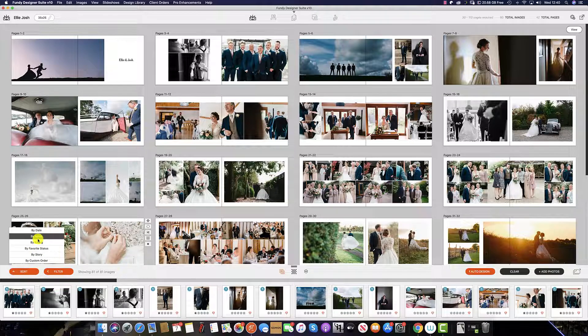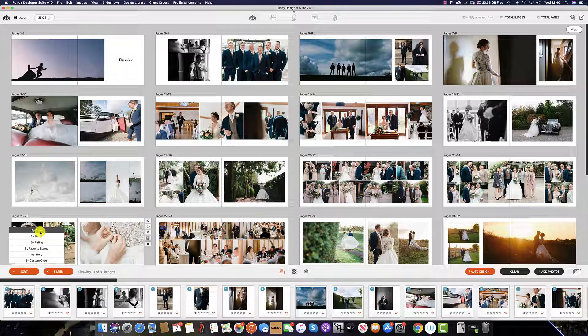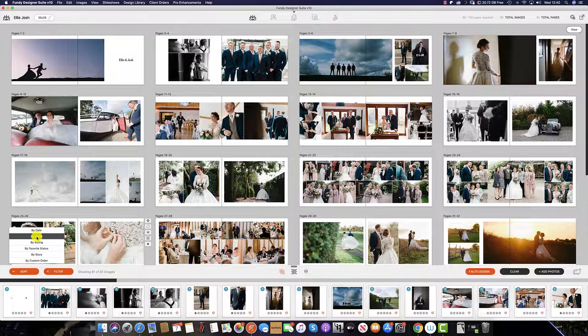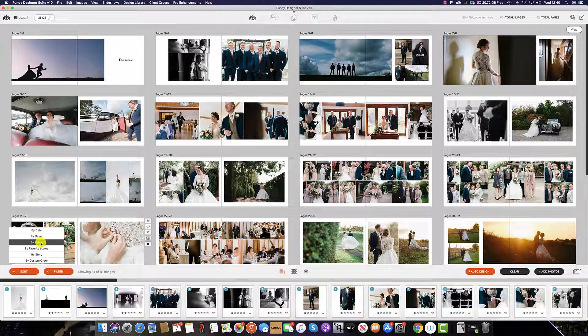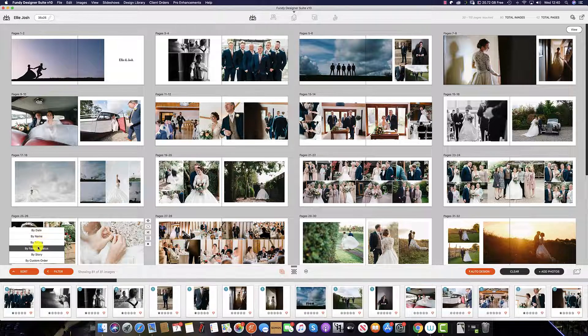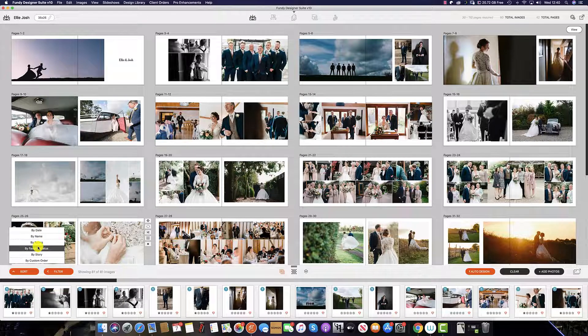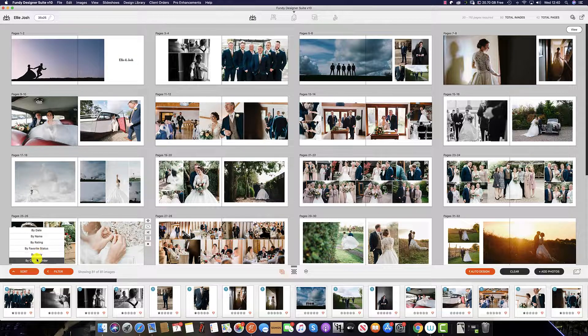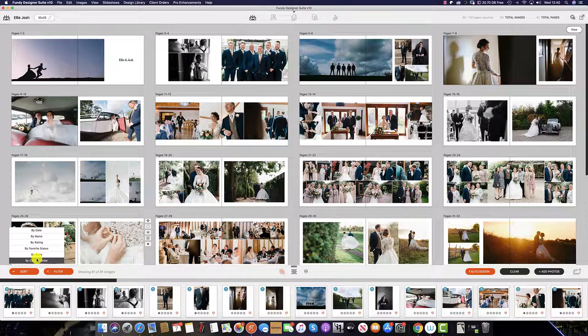You can sort by date, by name, by rating, by favorite status, by story, or in a custom order.